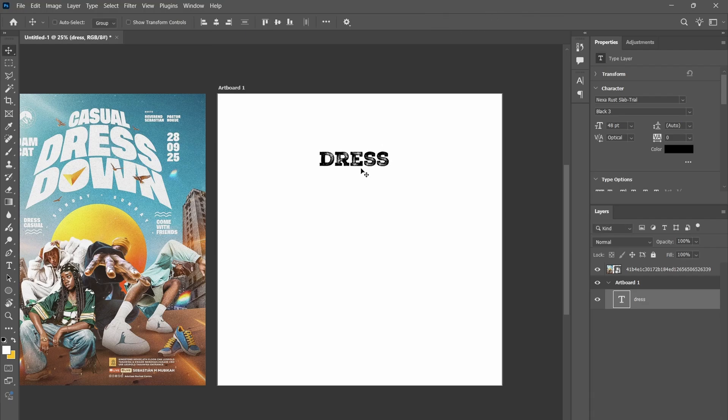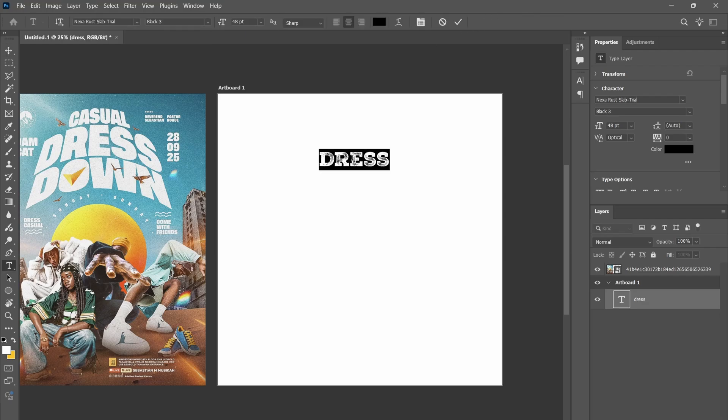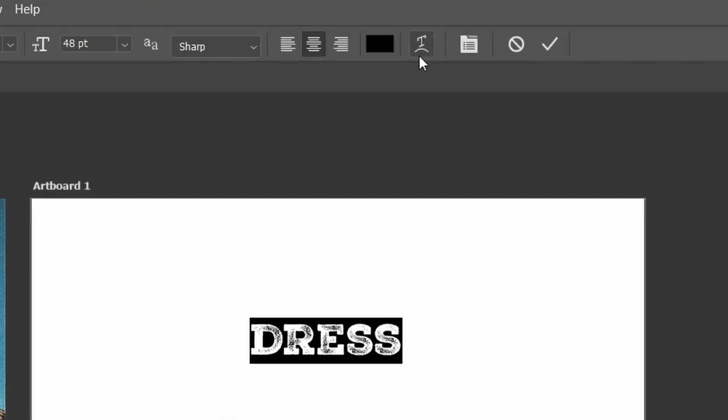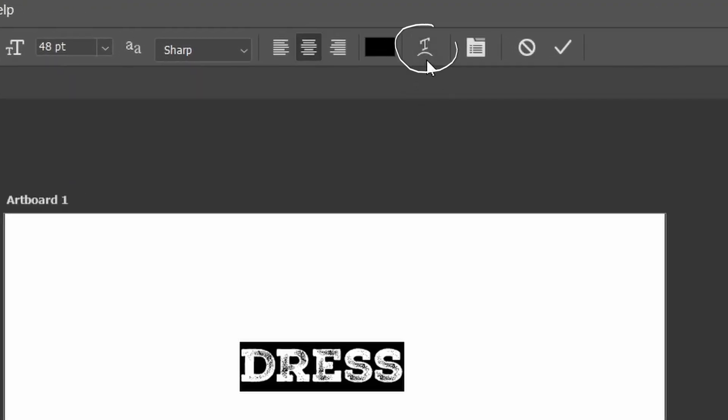So after writing your text, just double click on it like this and everything will be selected. Now, head over to this path and then click on this T here.